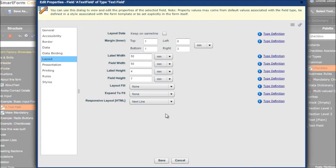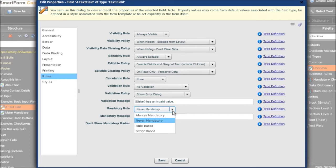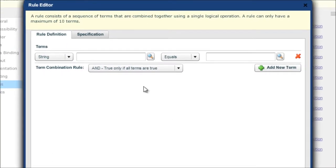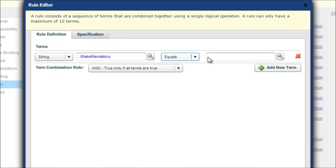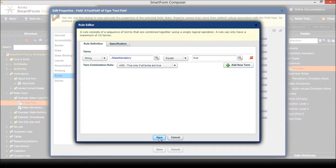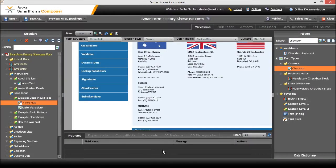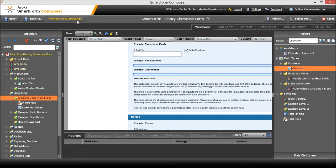Now I'll put the logic which exists behind that which is a rule and it's a mandatory rule. We're going to make it rule-based. If the make mandatory selection equals true then that's mandatory - very simple rule.